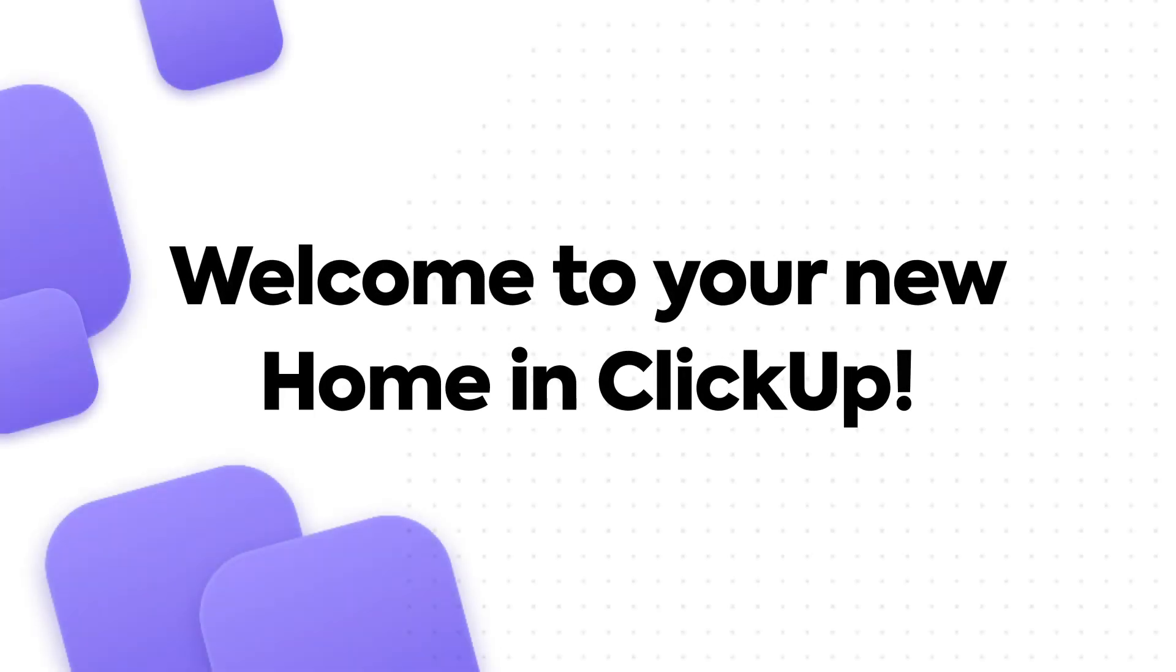Welcome to your new home in ClickUp. To help you get started, let's walk through your new experience.